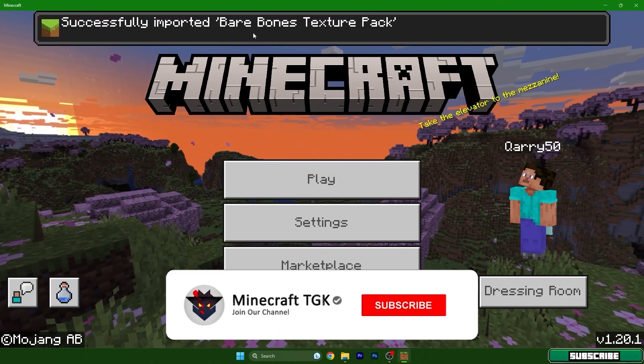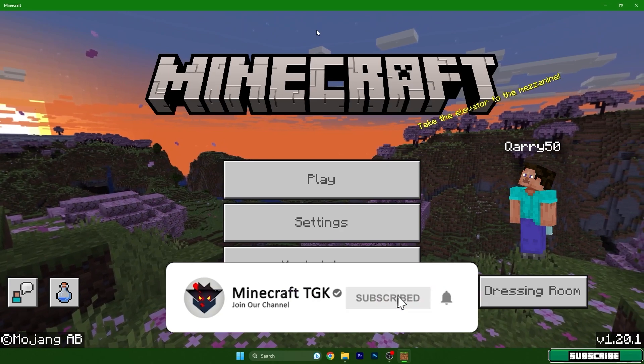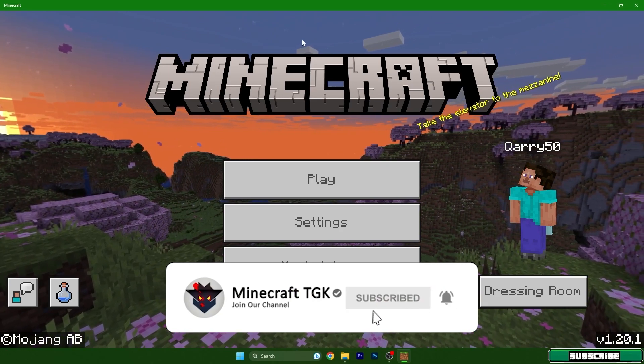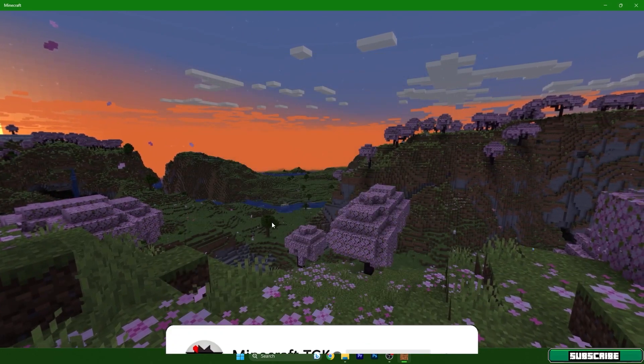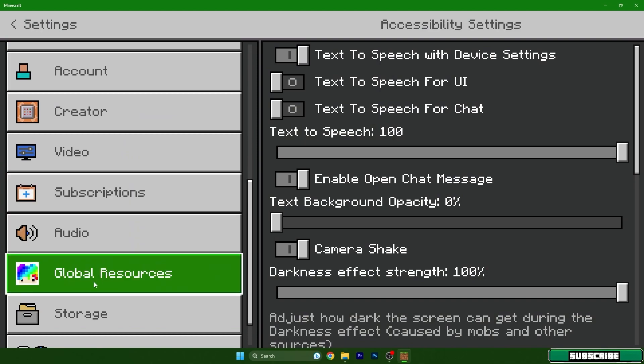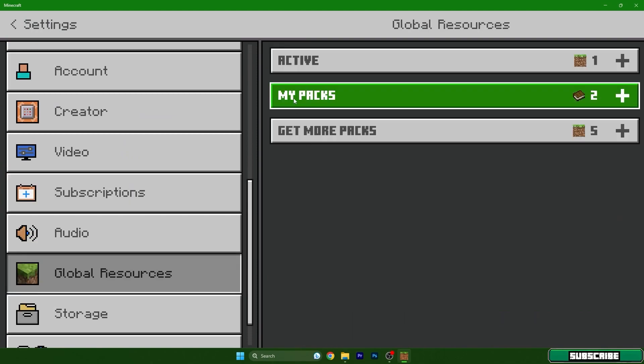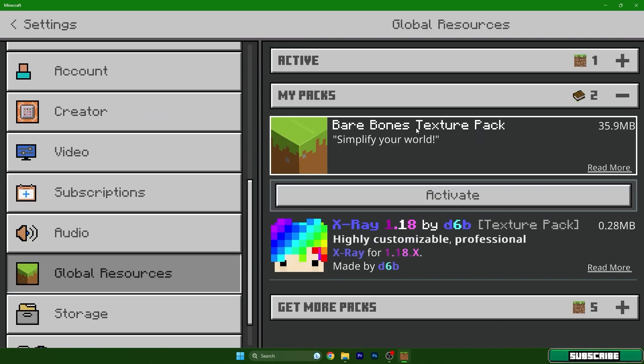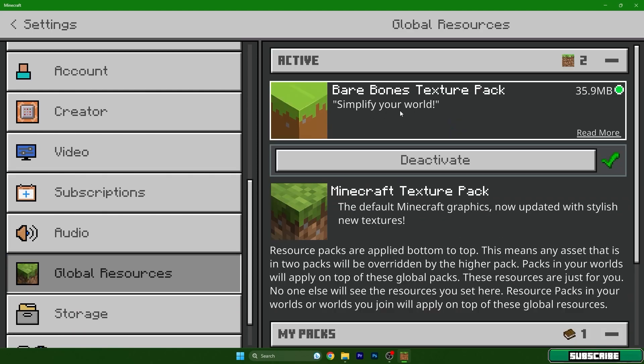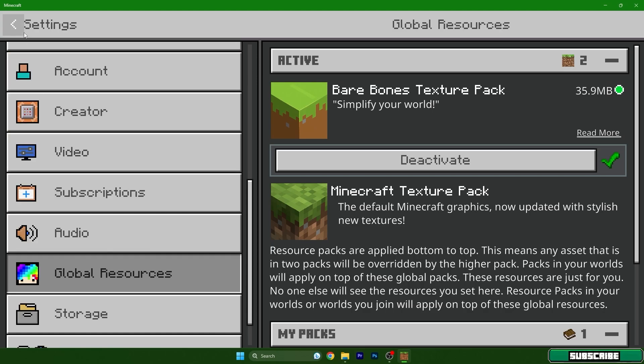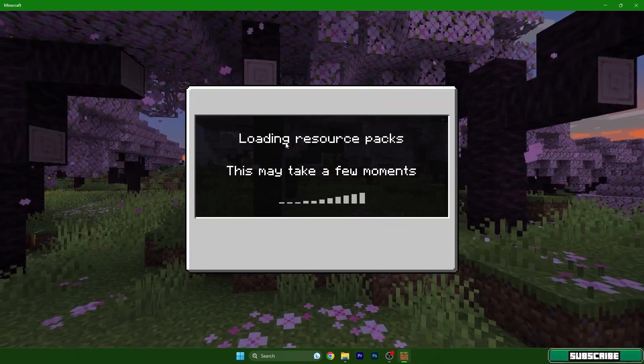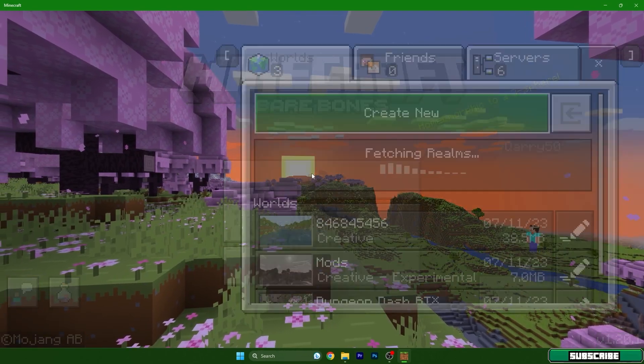Go to Settings, then Global Resources and My Packs. Click on Bare Bones Texture Pack and hit Activate. It should now be in the active section. As you can see, it's here. We can go back to the menu and then go to Play.